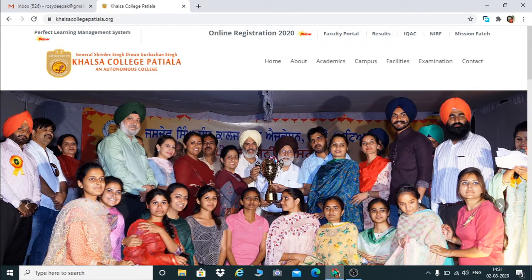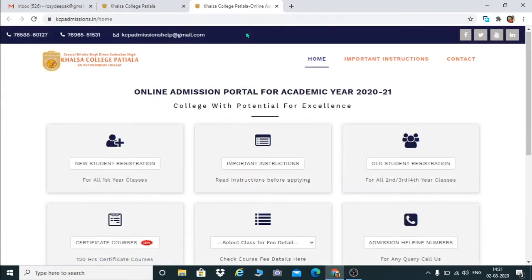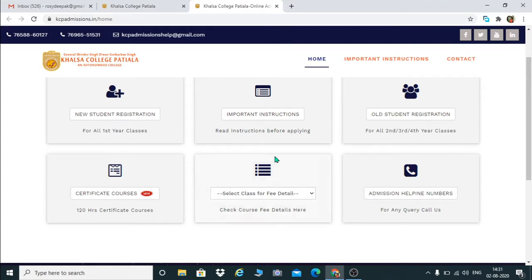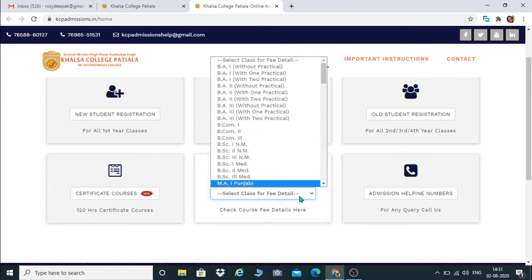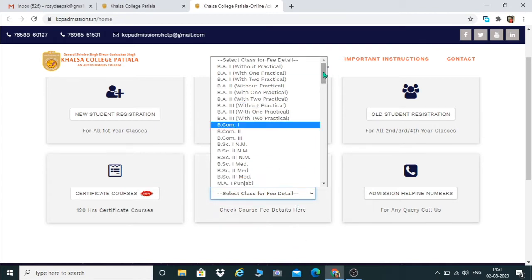Welcome everyone. This is the website of Khalsa College Patiala, where you have to enter the online registration 2020. We are going to see this window where you have to click the fourth icon — 'Select Class for Fee Detail'. I am telling you about the fee structure of BWOC Food Processing and Engineering. When you click 'Select Class for Fee Detail', you have to scroll down.